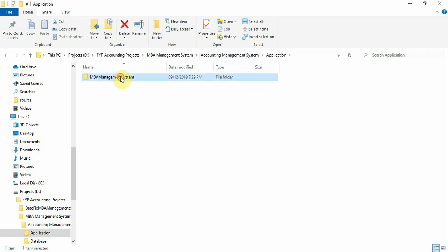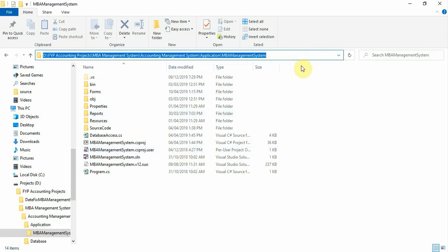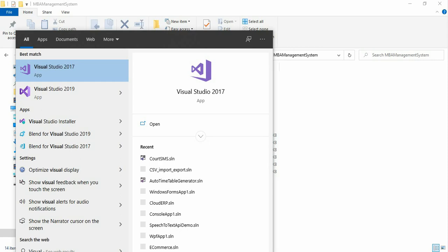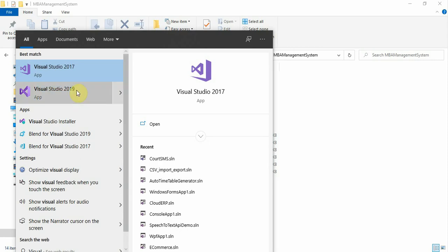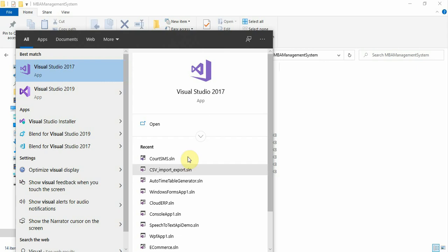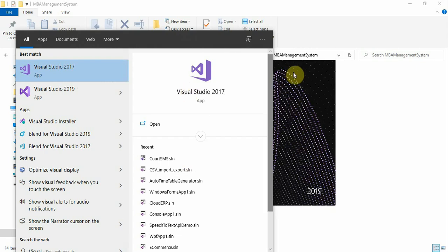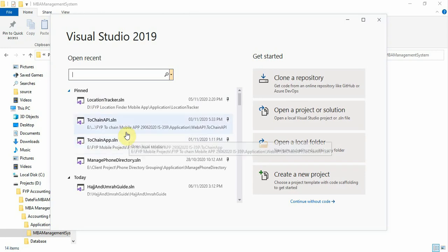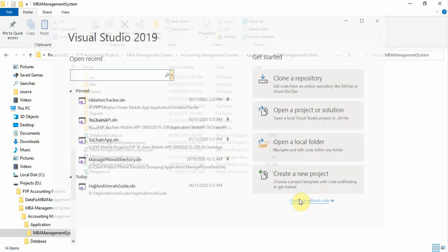Now open the application. Copy the project path and open Visual Studio. We are using Visual Studio 2019 Community version. Right-click on Visual Studio 2019 and select 'Run as Administrator.' You must run it as administrator because this is the first time opening the project, so you need to give full permissions.